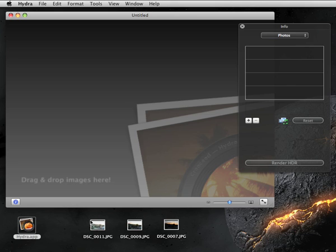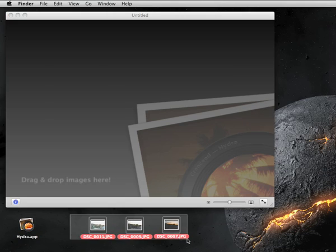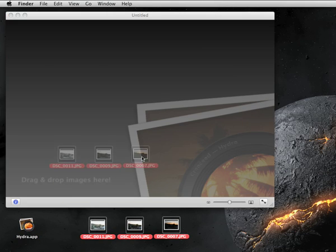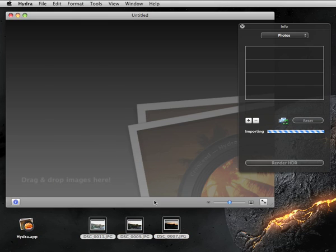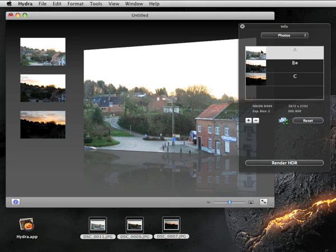An empty document is created for you into which you can add images in Hydra by dragging and dropping them in the document window. Hydra supports up to four images as inputs. Hydra automatically sorts the images based on their relative luminosity. You can see individual images by clicking their icon in the list.